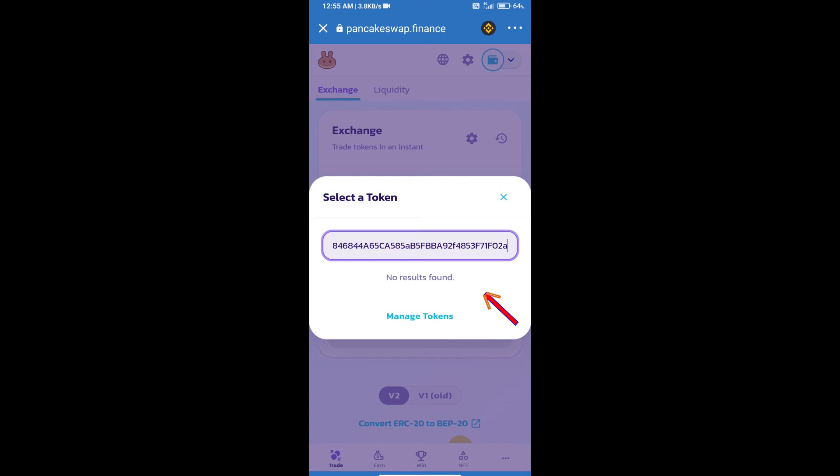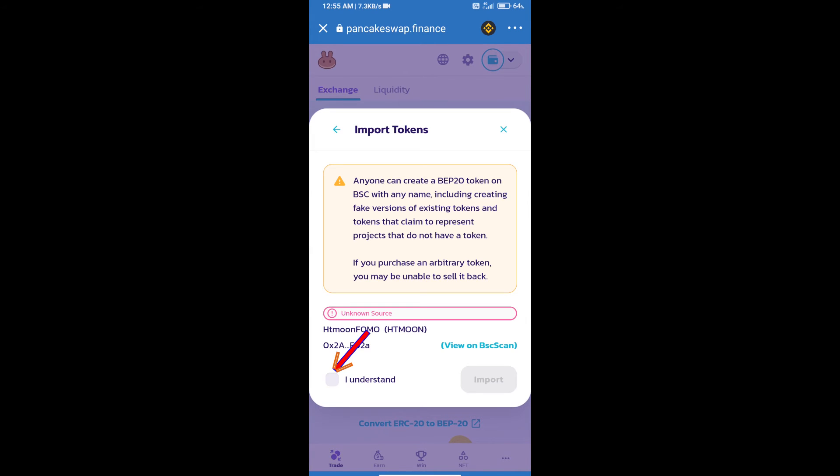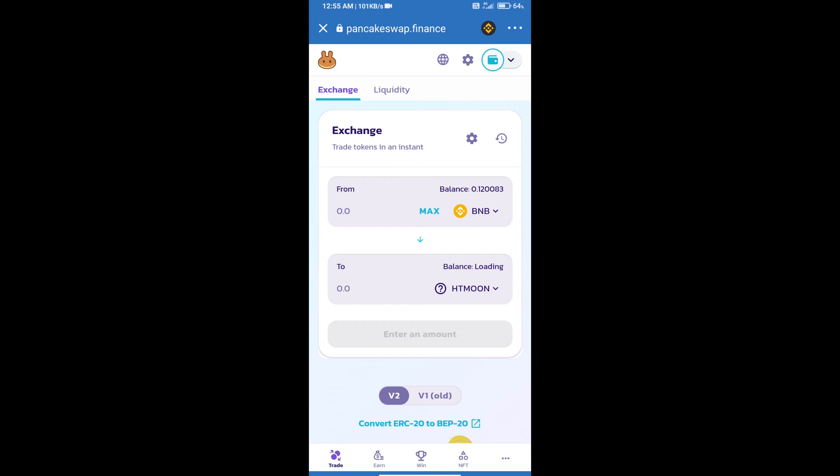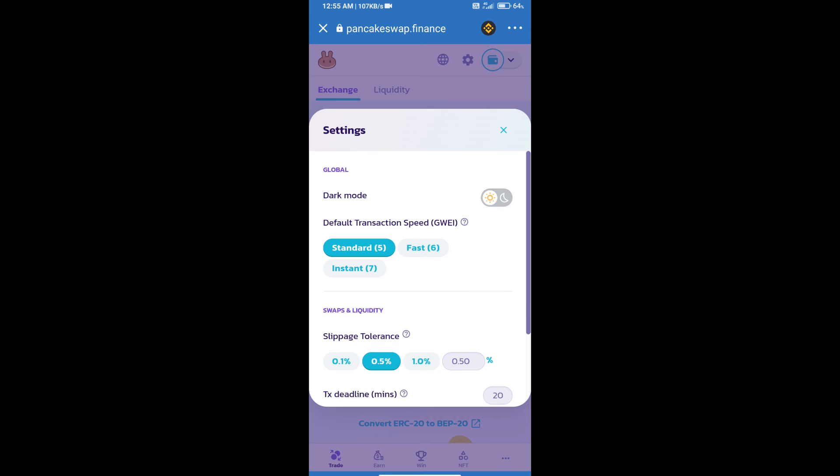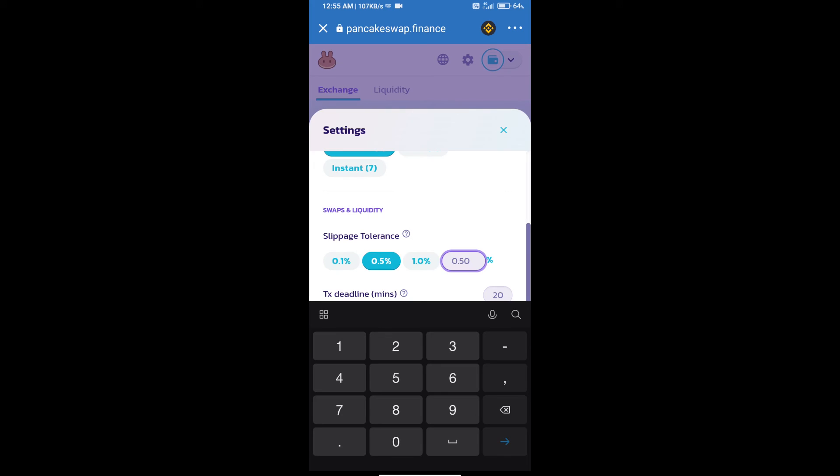Click on Import, click I Understand, and re-click on Import. After that, we will set slippage for effective purchasing. Click on this icon and set 13 percent slippage. Click the cut icon.